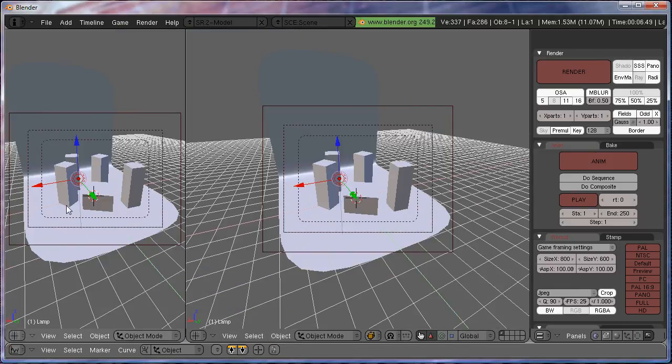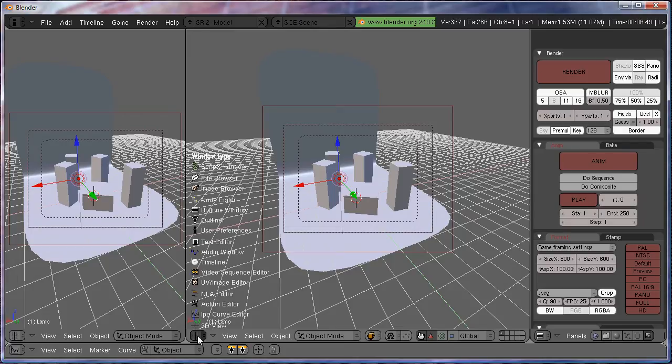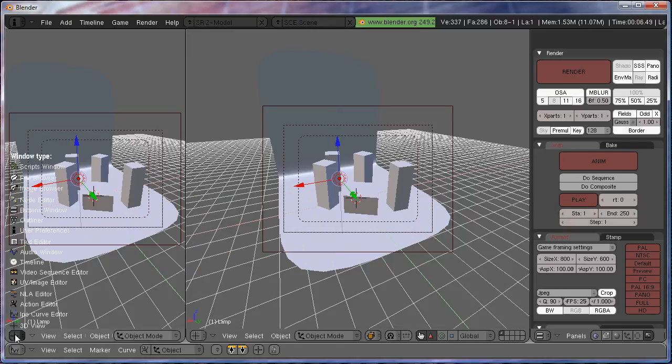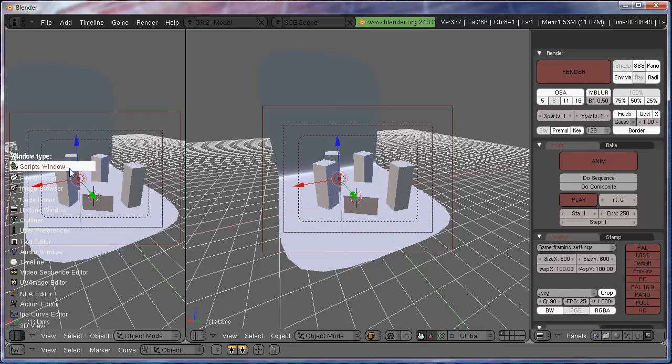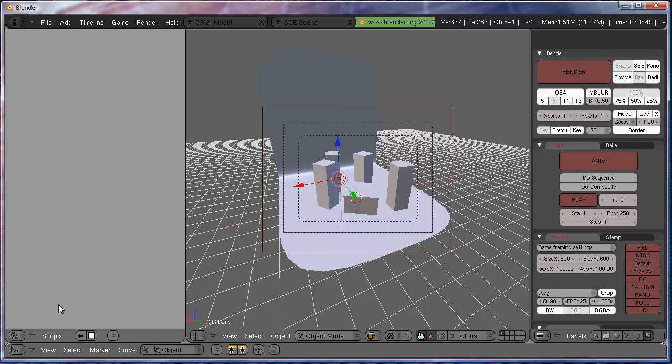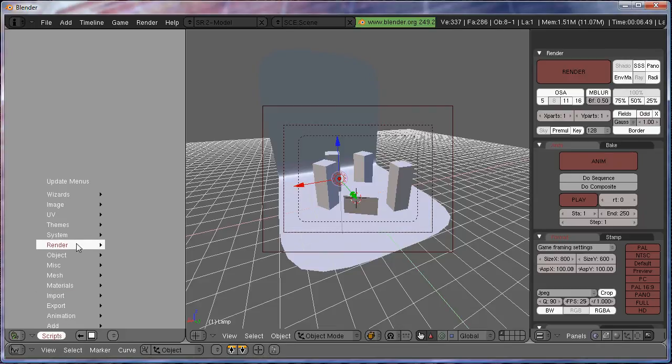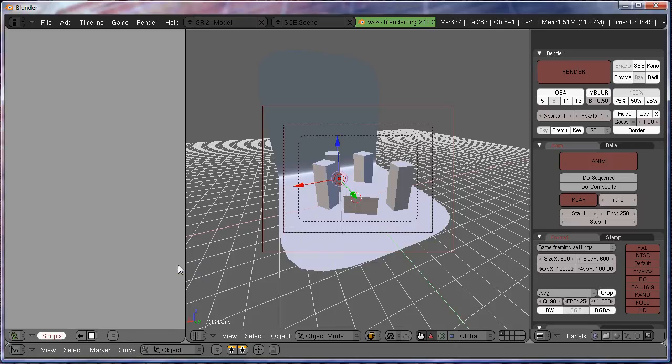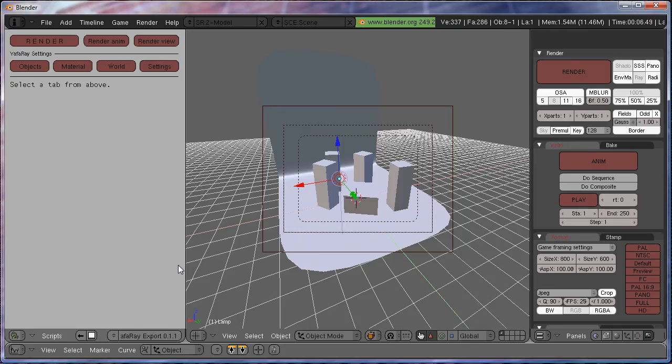In this window type selector on the bottom left, you're going to want to scroll up to Scripts Window. Hit that, and from the Scripts menu go up to Render, and then you should see Yafray Export 0.1, whatever your version is. Just hit that, it'll load, and in a few minutes there we go. It'll pop up with this window that says Render and whatever stuff.